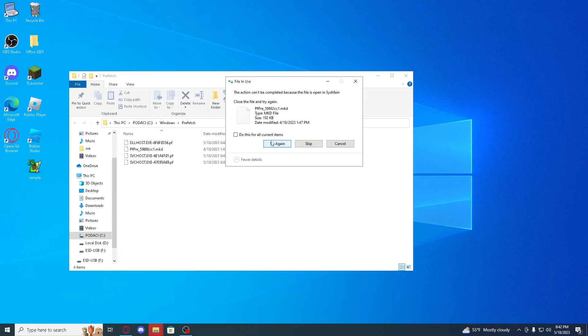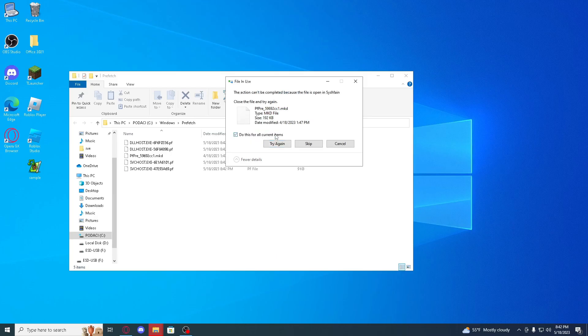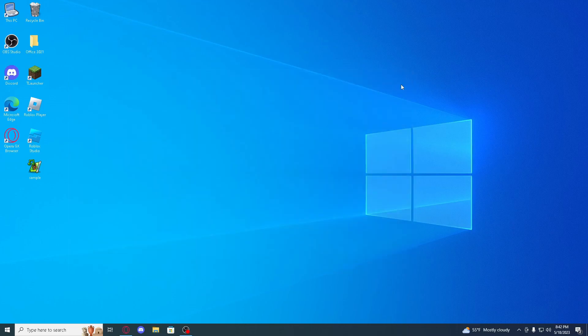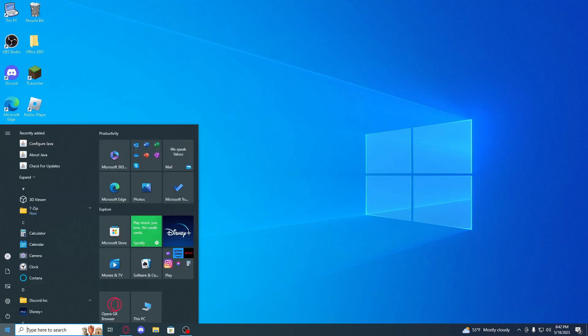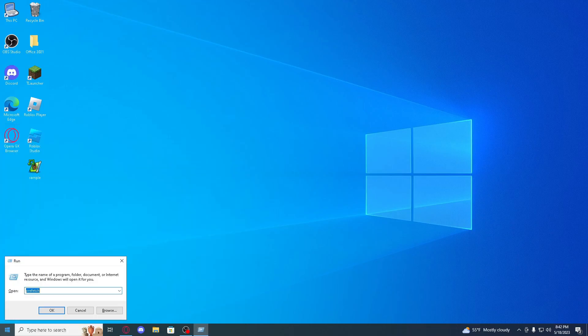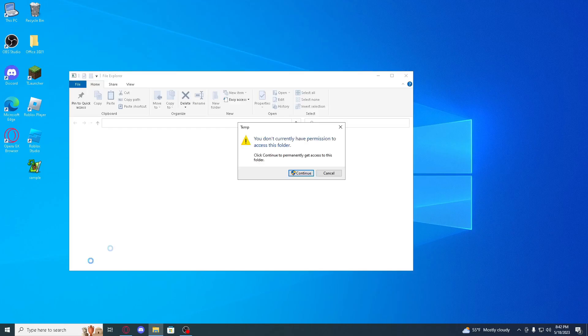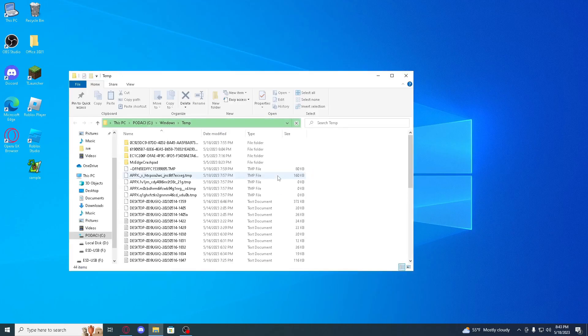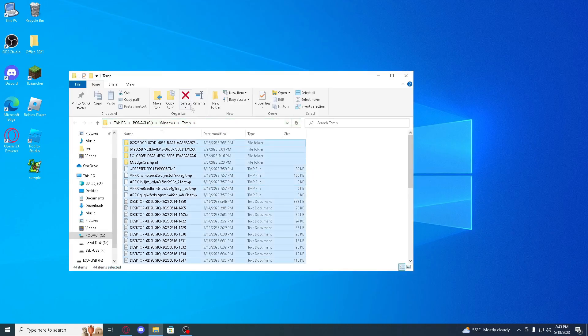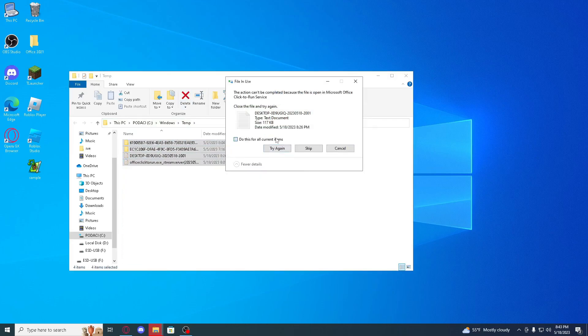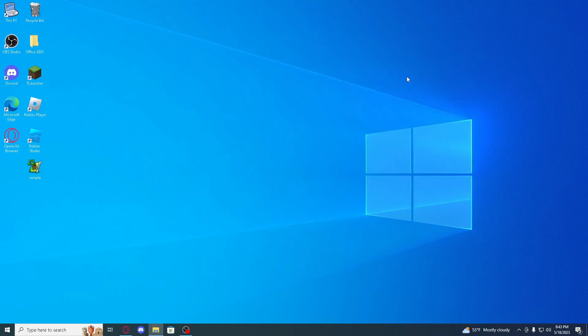For these things that can't be deleted just click skip. So now type run again and search temp, continue, Ctrl and A, delete. Try again if you can't, and skip if it keeps saying that it can't.